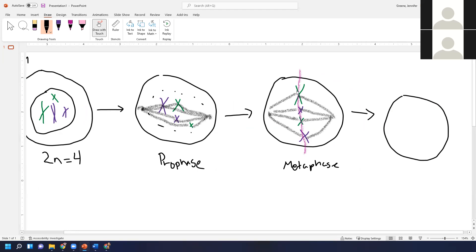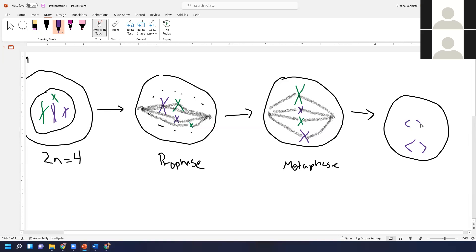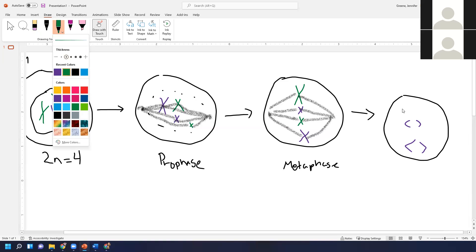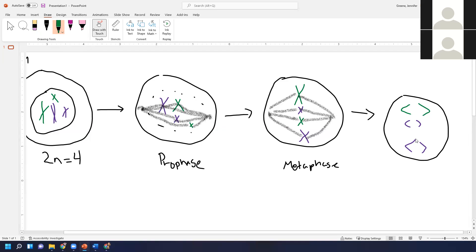Next, the cell enters anaphase. In anaphase, those spindle fibers start shortening and actually pull the sister chromatids apart and towards the poles. This process is very continuous — we're showing a little snapshot of each phase, but really once a cell starts mitosis it just proceeds through it. Anaphase begins as soon as the chromosomes start to be pulled apart.